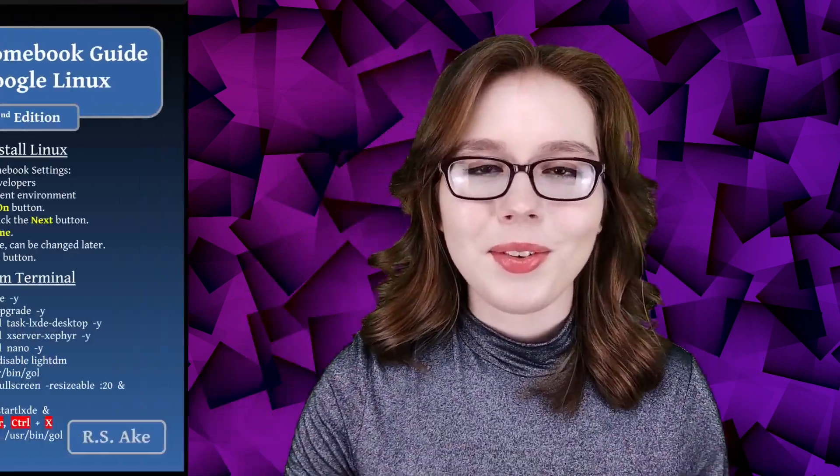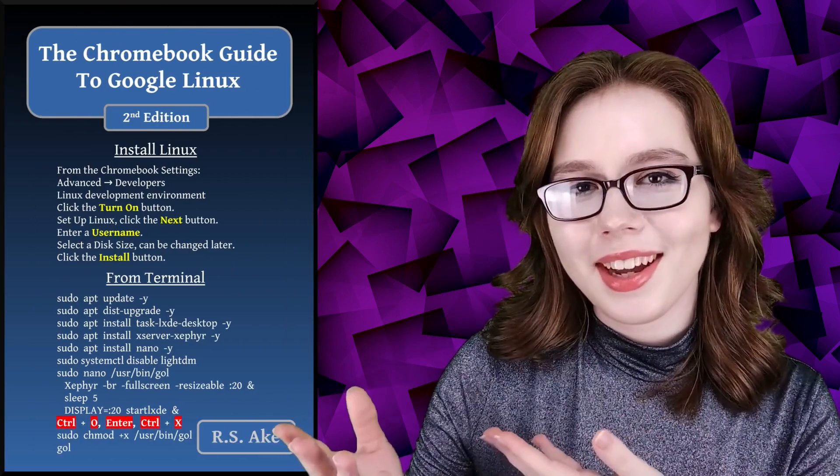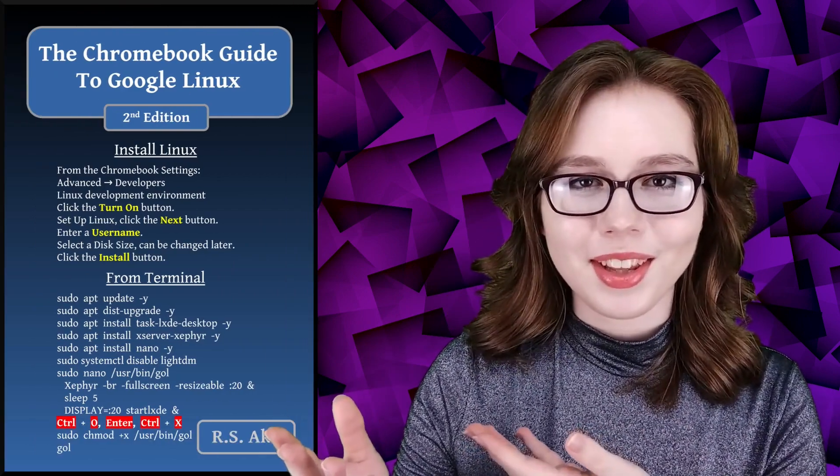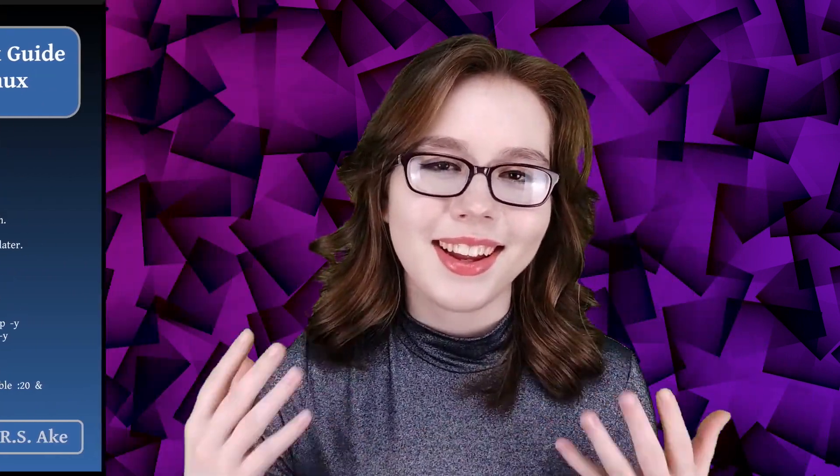If you enjoyed this video, then you may be interested in the companion book to this video, the Chromebook Guide to Google Linux. And other than that, see you soon!